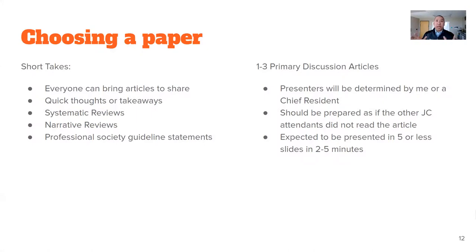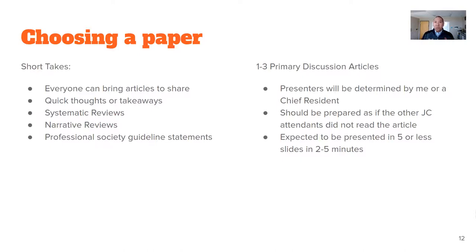There are going to be two types of articles presented at our noon conferences. One is short takes — almost everyone who comes should be expected to present at least one article. These presentations aren't supposed to be huge. Good choices are systematic reviews, narrative reviews, and guideline statements. I'd like a resident to just say: 'There were new GINA guidelines for asthma — here are two or three takeaways I found interesting, and here's a link to the article for you to check out later.' Something like that is great for short takes.